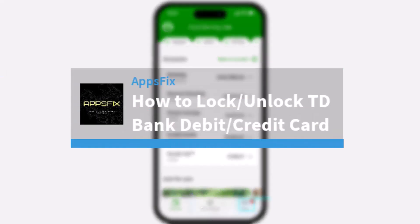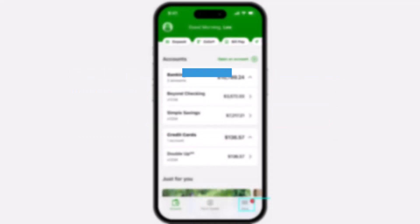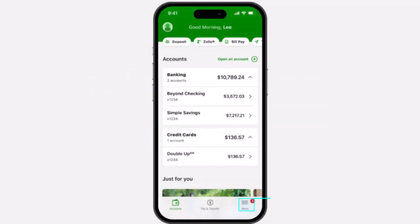How to lock or unlock your TD Bank's debit or credit card. Hey everyone, welcome back to another tutorial video. In today's video, I'll show you how you can lock or unlock your TD Bank's debit or credit card.